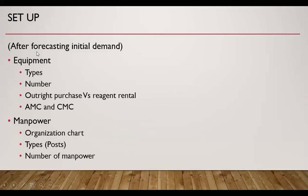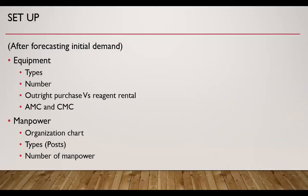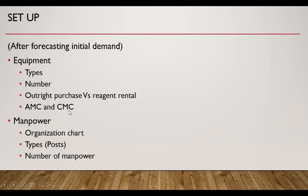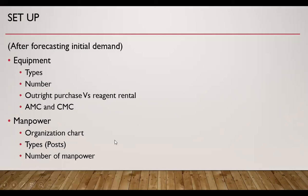Then after forecasting the initial demand, we need to decide about the equipment - type of equipment, number of equipment, whether we should purchase the equipment outright or we purchase it on the basis of reagent rental. Then we should also consider annual maintenance contracts and comprehensive maintenance contract costs right at the time of purchase of equipment. Then we need to decide about manpower. For manpower, we need to have an organization chart, then type and number of posts which are required.